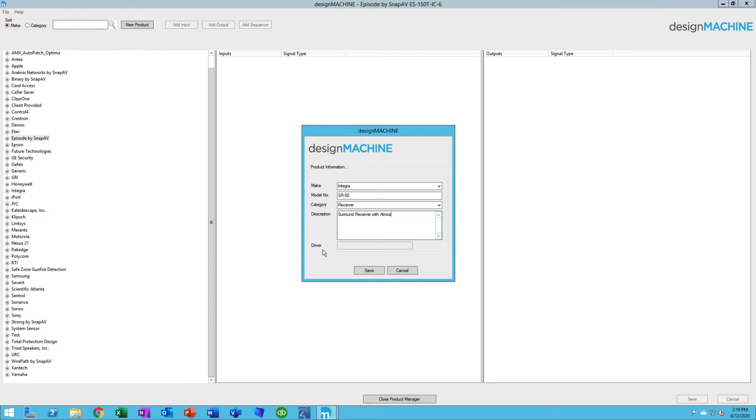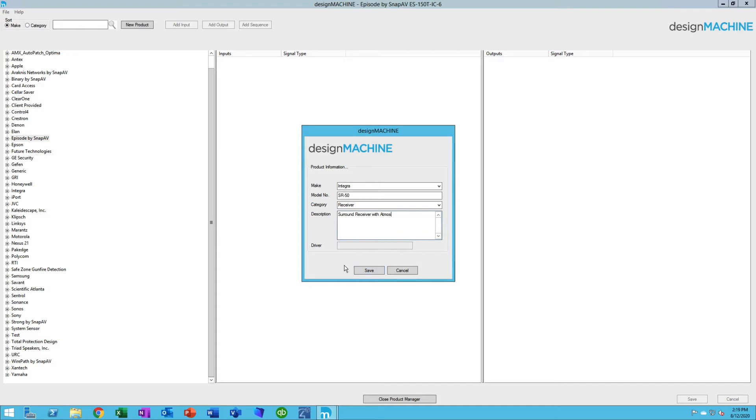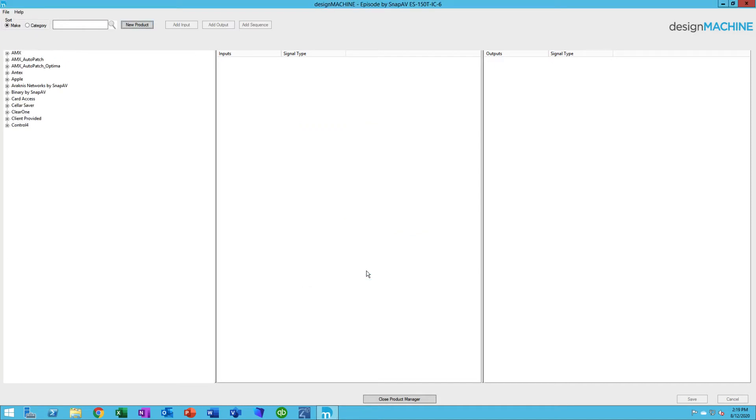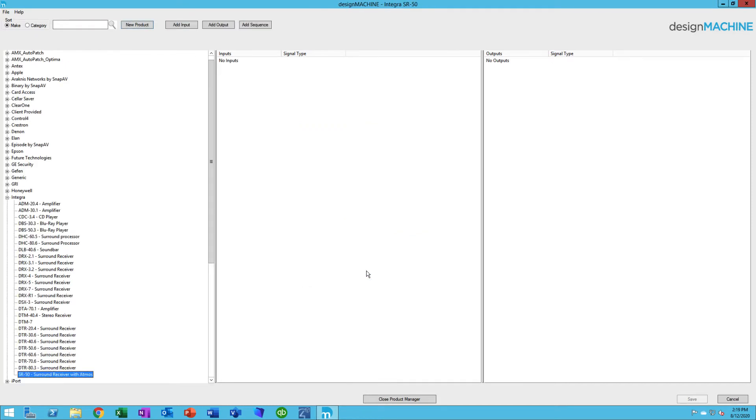You'll see there's a section here for driver. Under the Control Integration section for Control 4, if you've located the driver or if the driver comes along with it, you'll see the driver name and information in here as well. If not, then it'll be blank. Let's hit Save on that. Now, that has created our device down here.